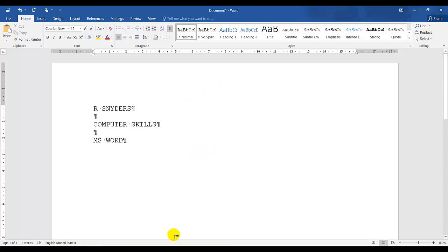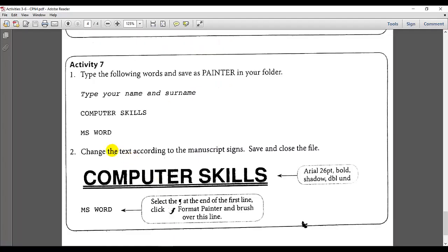The second instruction, change the text according to the manuscript signs, save and close the file. So it must be Arial 26, Bold, Shadow, Double Underline.